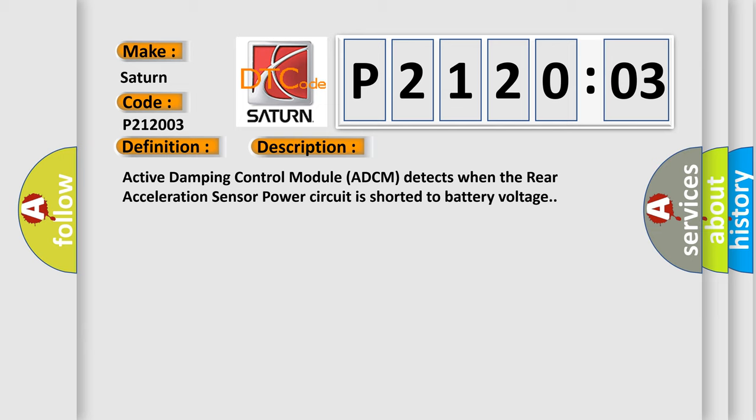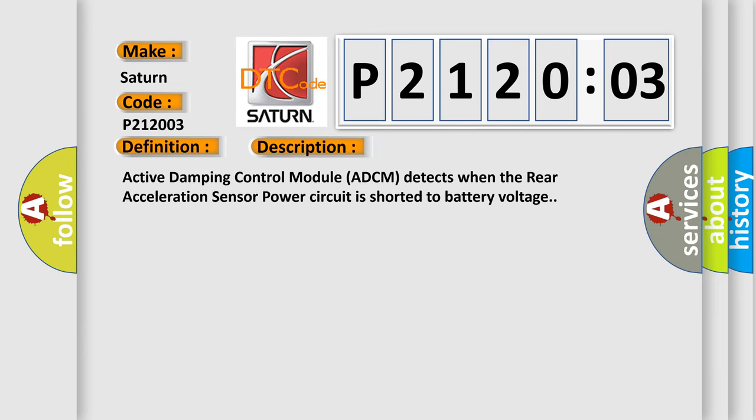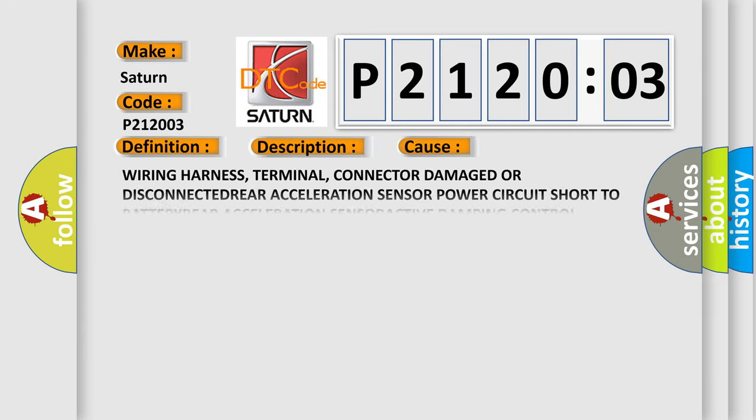This diagnostic error occurs most often in these cases: Wiring harness, terminal, or connector damaged or disconnected. Rear acceleration sensor power circuit short to battery. Rear acceleration sensor. Active damping control module (ADC-M). FM (Frequency Modulated) or PWM (Pulse Width Modulated) failure. This subtype is used for FM or PWM failures that cannot be assigned to a specific subtype.